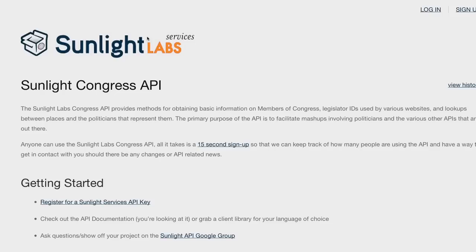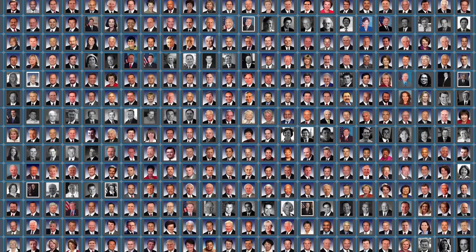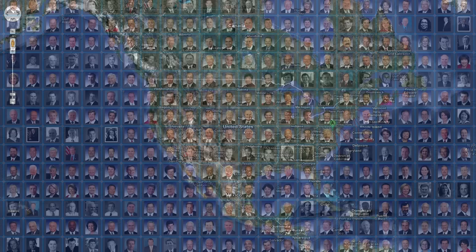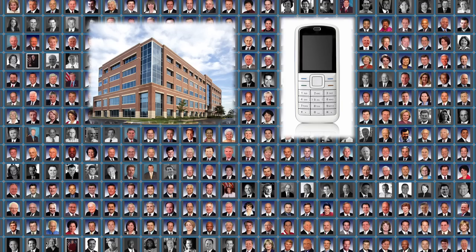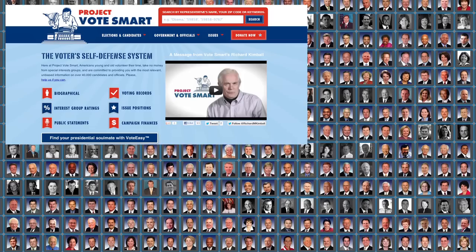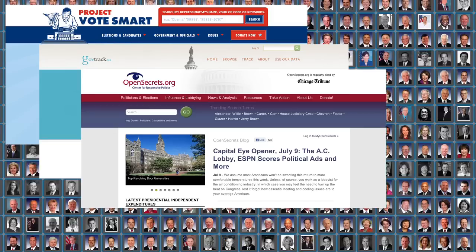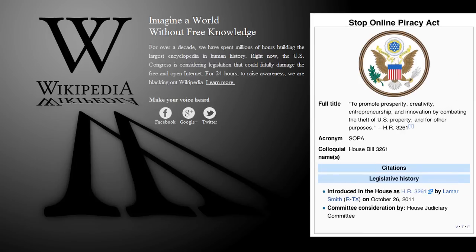The Congress API allows you to find information about your representatives — first, who are they? It can look up your representatives and senators based on your location and provide contact information for them. The API also includes office addresses, phone numbers, and verified social media handles. It's also a kind of legislative Rosetta Stone, providing a key to the ID numbers used by various other organizations and databases. The Congress API has been used in advocacy campaigns across the country to connect citizens to their representatives. For example, Wikipedia used this data to connect users with their legislators during the fight over SOPA, the Stop Online Piracy Act.